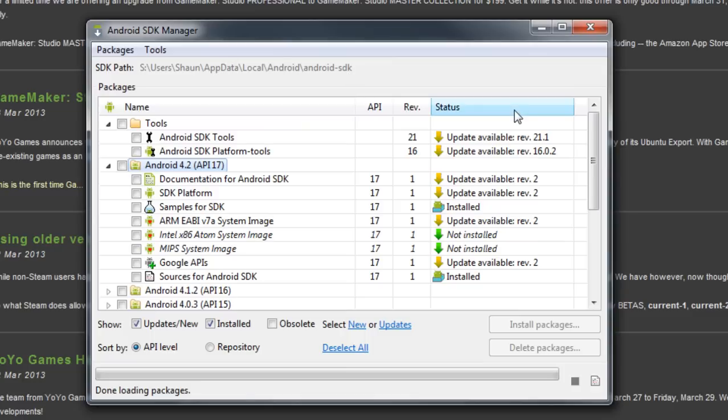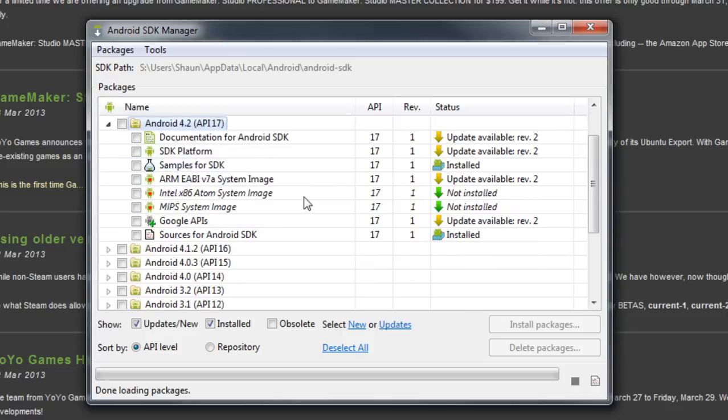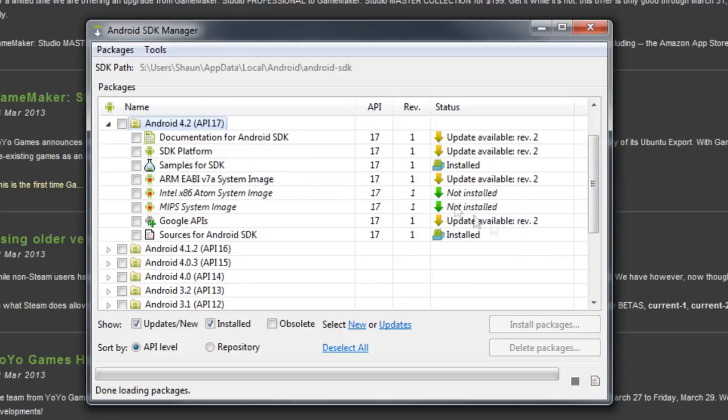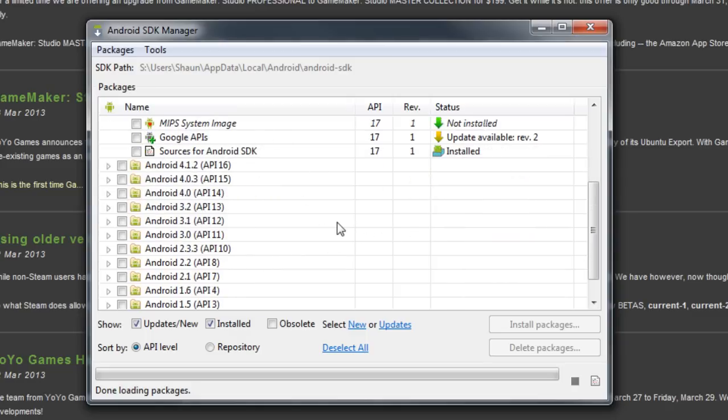From the SDK Manager, you're going to want to make sure you have a few things installed. First of all, you're going to want to make sure you have the Android SDK platform tools, the latest version of Android, Android 4.2 as of this video, whatever version is on your device if you know.